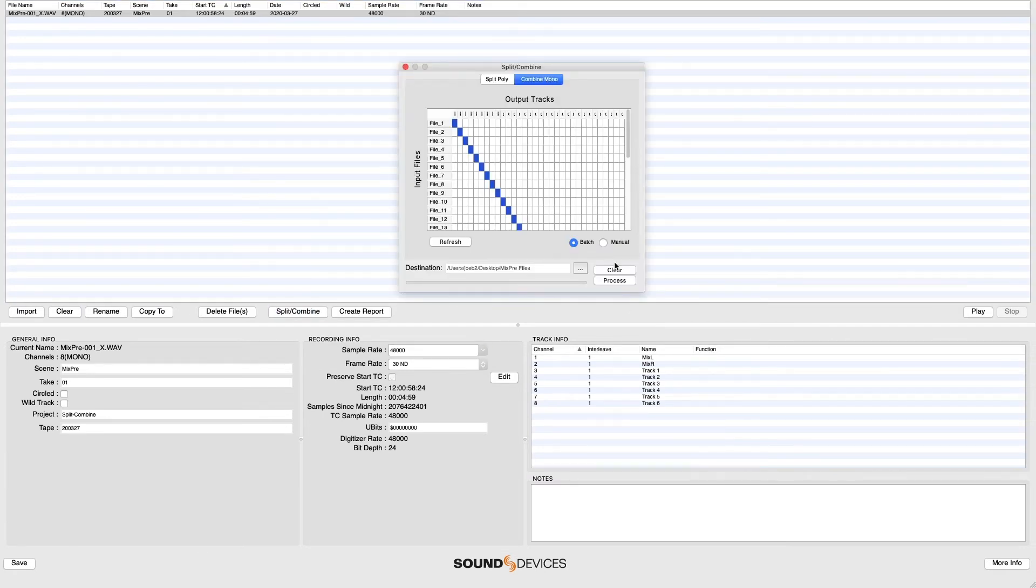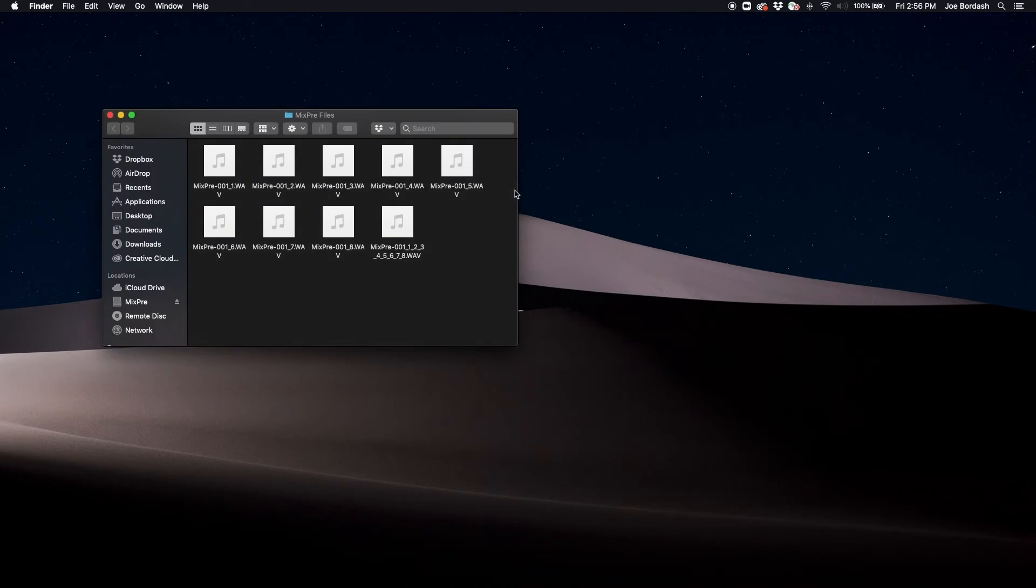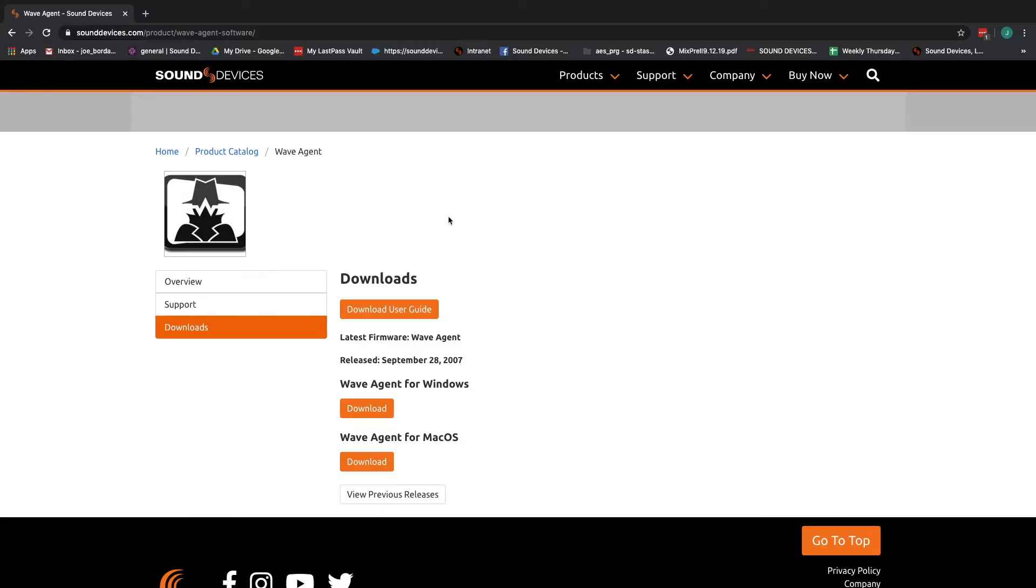WaveAgent preserves all relevant metadata and timecode stamps after splitting or combining files. Let's split a polyphonic file using WaveAgent with a file recorded on a MixPre 6.2.